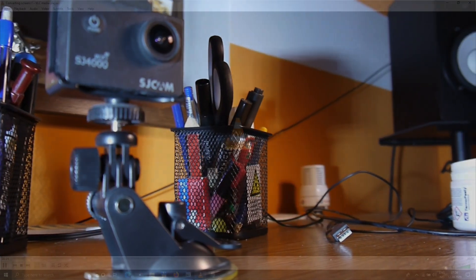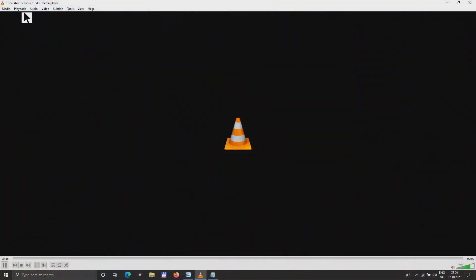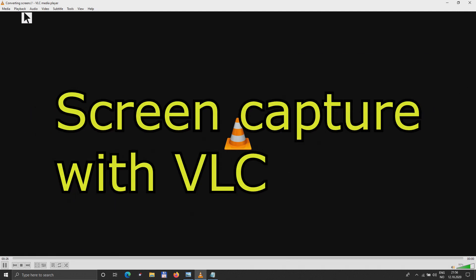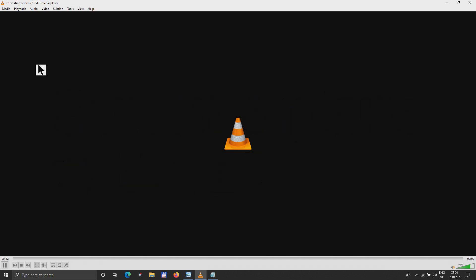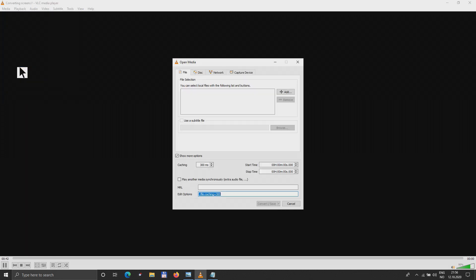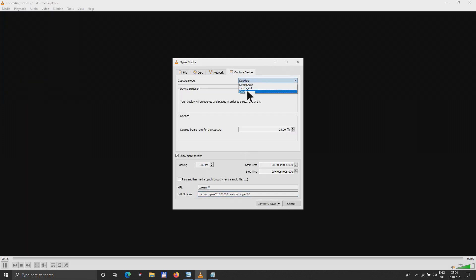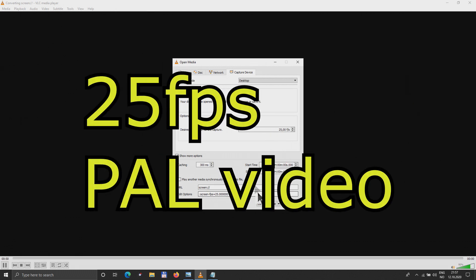But first of all, I have to show you how to capture the screen. And I found the best way to have a screen capture is using VLC. How we can use that? Very simple. Just open Media, Convert, Save, Capture Device, Desktop. Here you put the number of frames. I'm usually using 25 in PAL system.